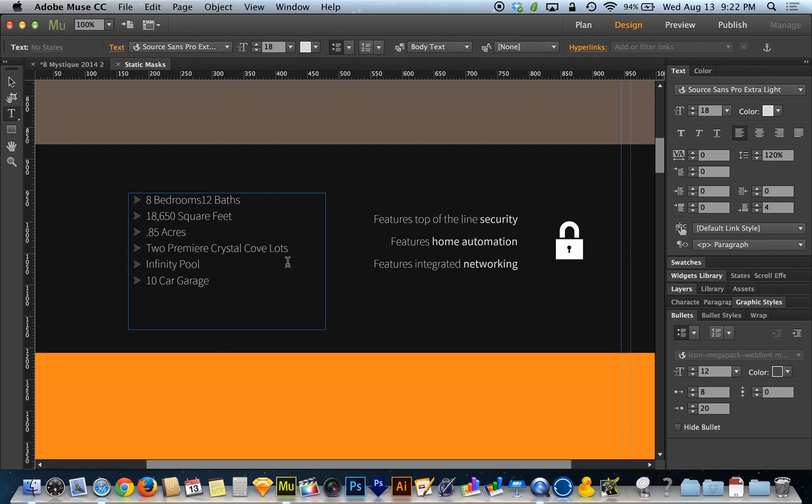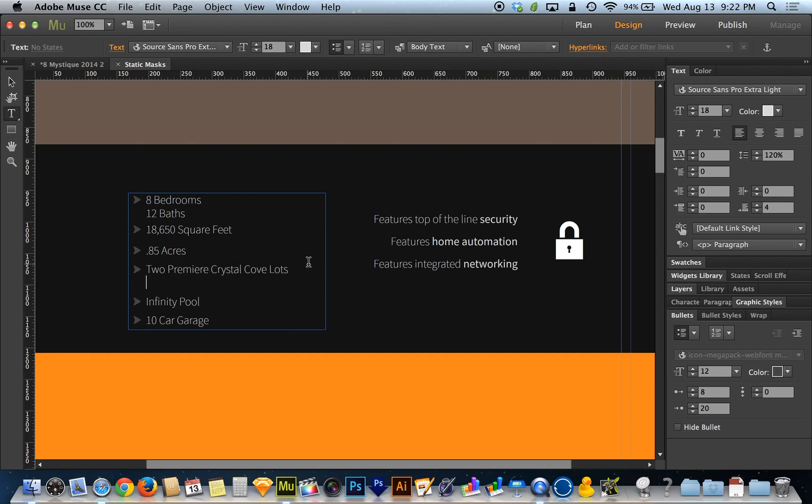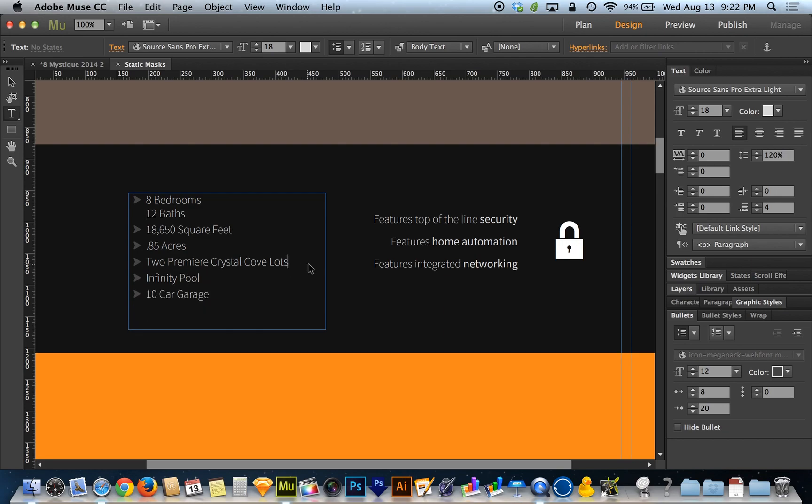If you hold the shift key when you hit return, that adds a new line to the same paragraph. With bullets, that adds a new line to the same bullet point. Without having to use show or hide bullet, you can use shift-return to go down on one bullet point and continue typing underneath that bullet point.